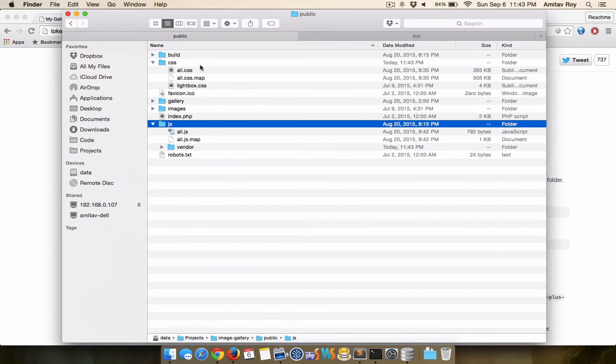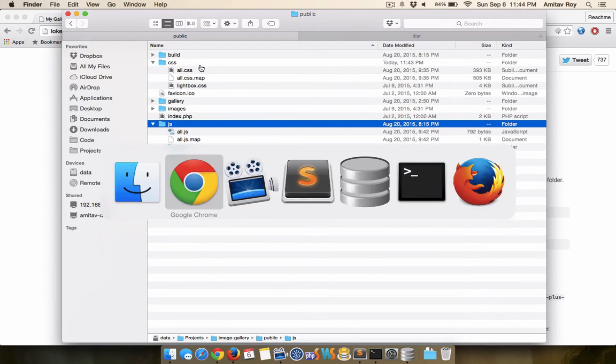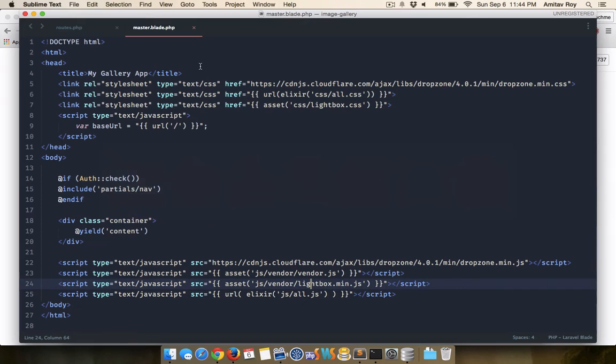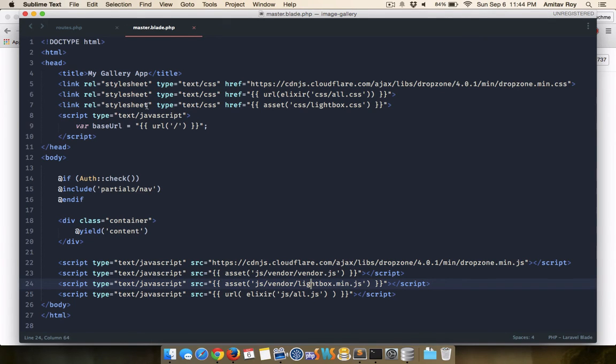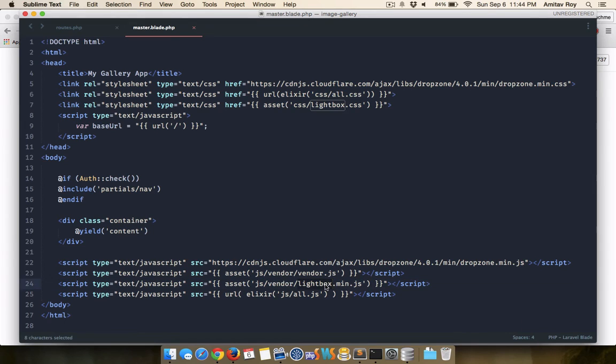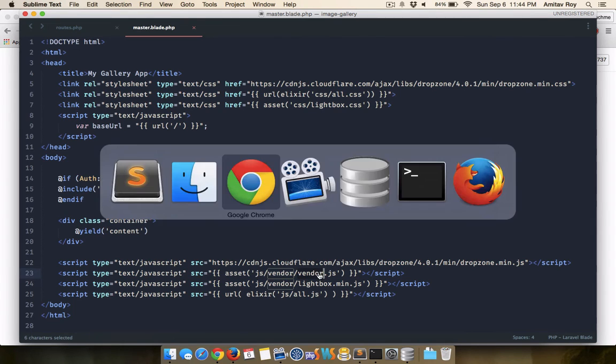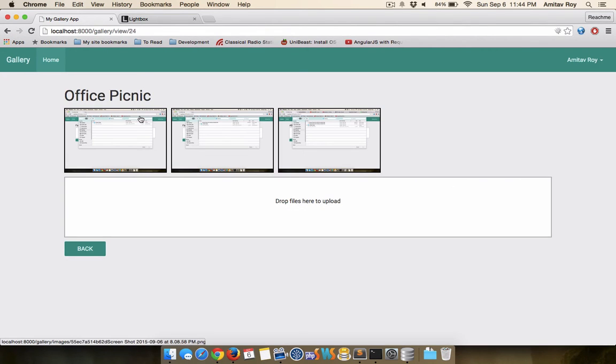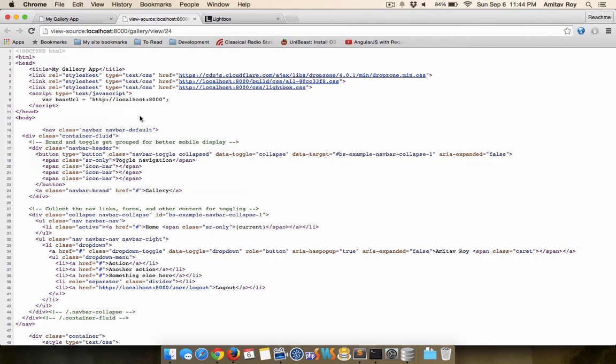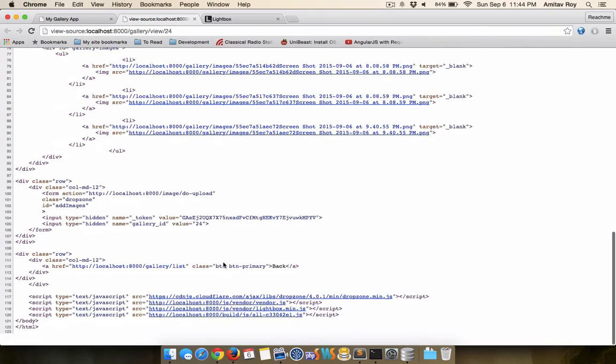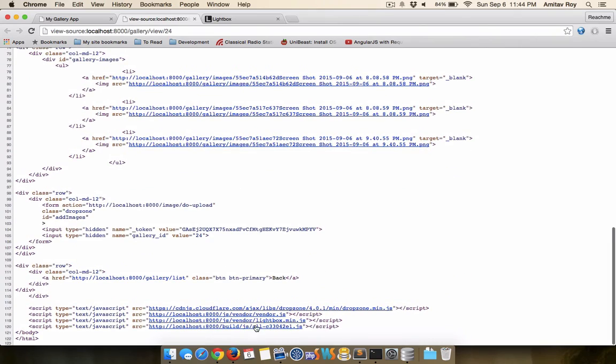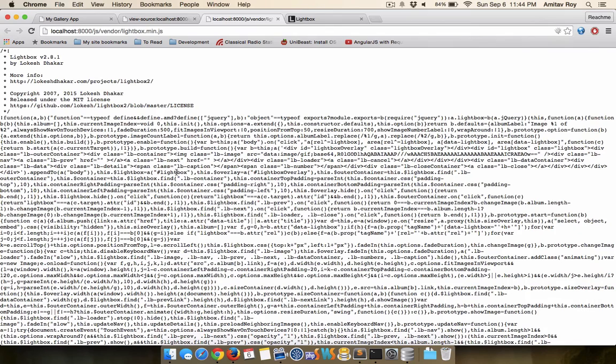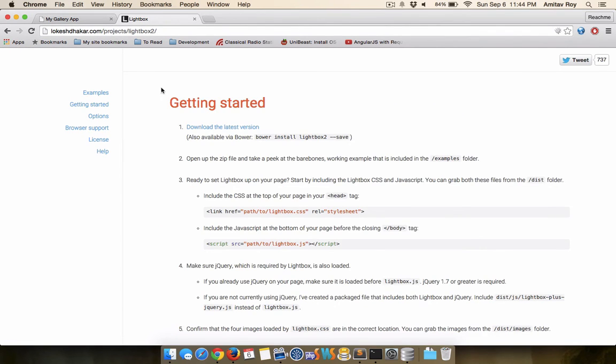Now that we have the required files, we will include them in our master template. So I'm inside my master.blade.PHP. I have link stylesheet and then the lightbox CSS file and I'm also loading the lightbox.min.js after the vendor folder because this is where my jQuery is getting loaded. Now if I test this and just do the view source, I can confirm the CSS is loading and this JS file is loading as well.